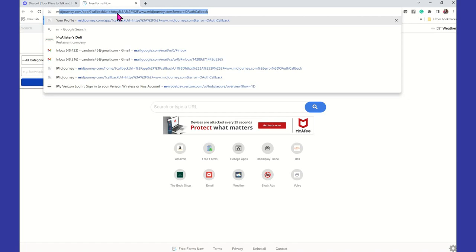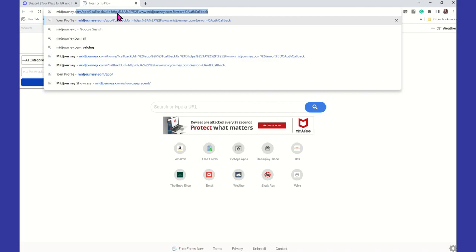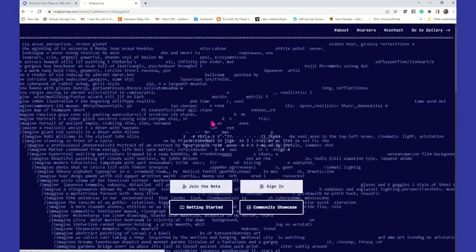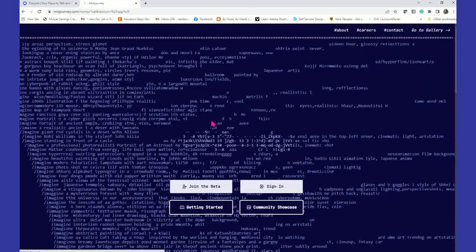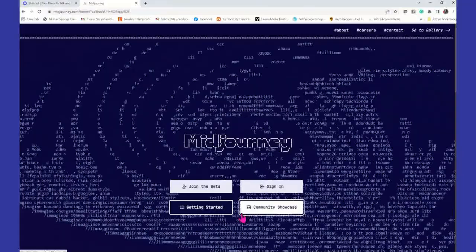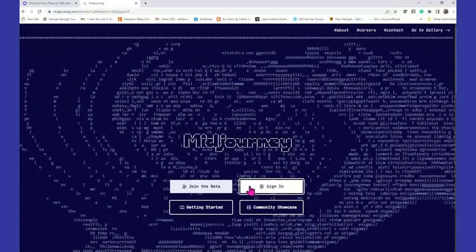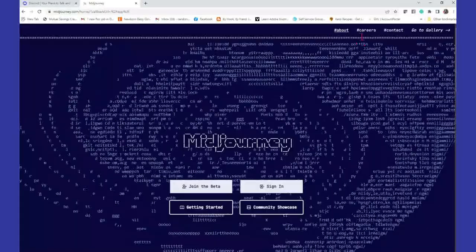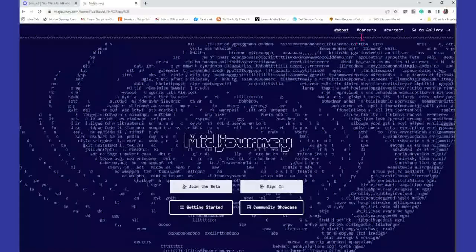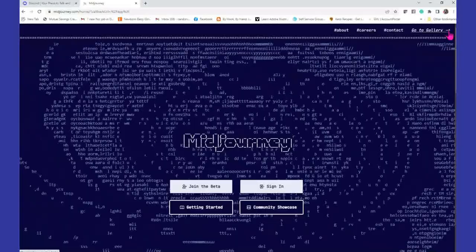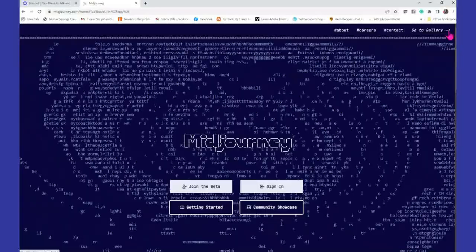So the first time I went to MidJourney.com, this is what I saw, and I immediately was intimidated — all this stuff rolling around the screen. But all you're going to do is just say join the beta. The reason I'm not going to click it is because I've already joined, so I would just sign in. Don't let this screen freak you out. You can also go to the gallery for MidJourney.